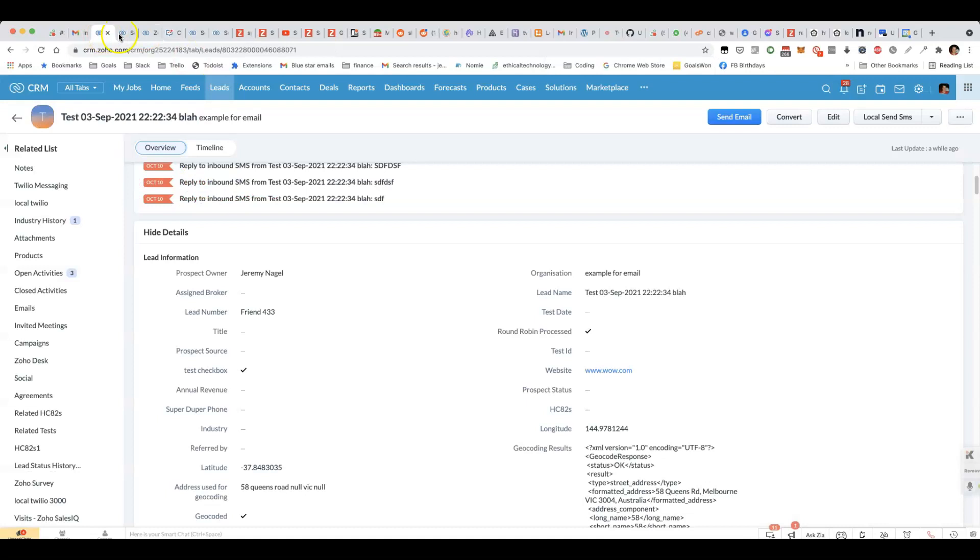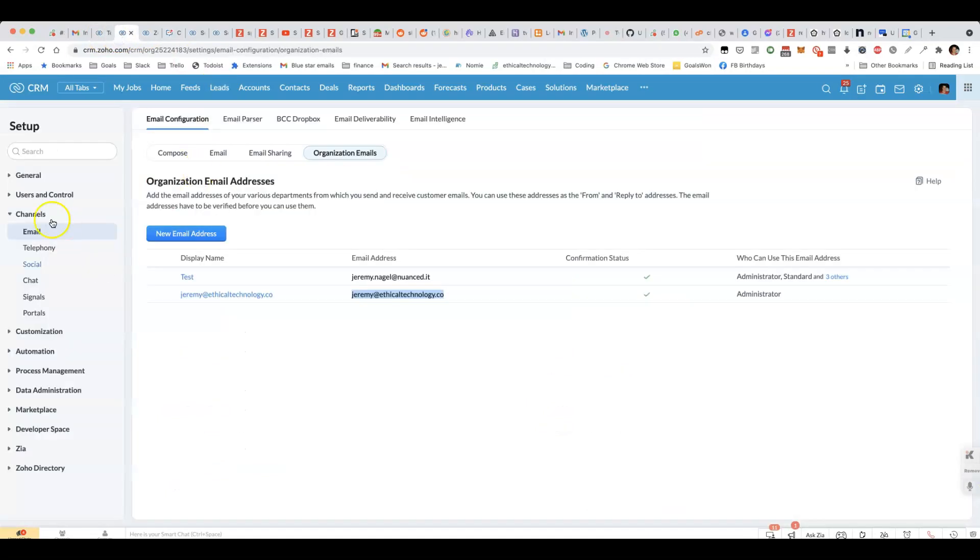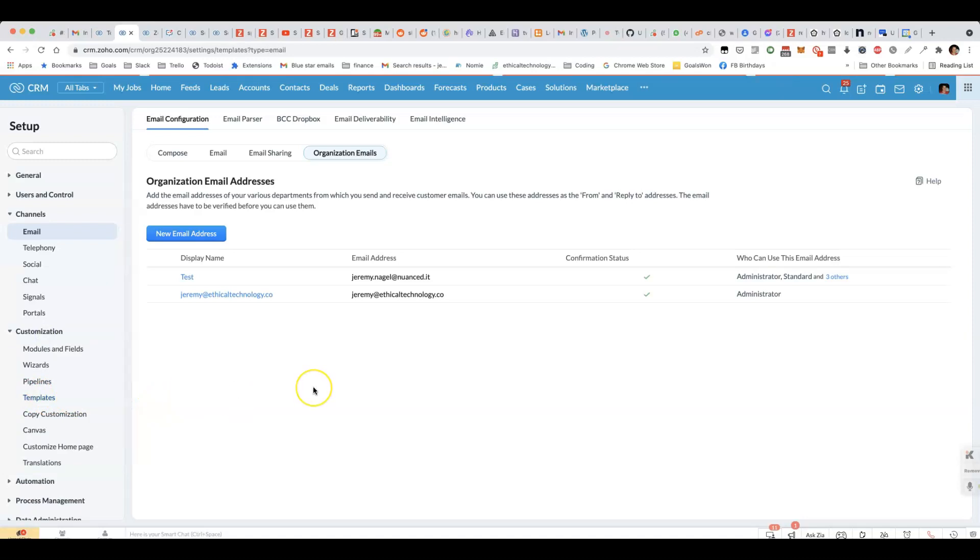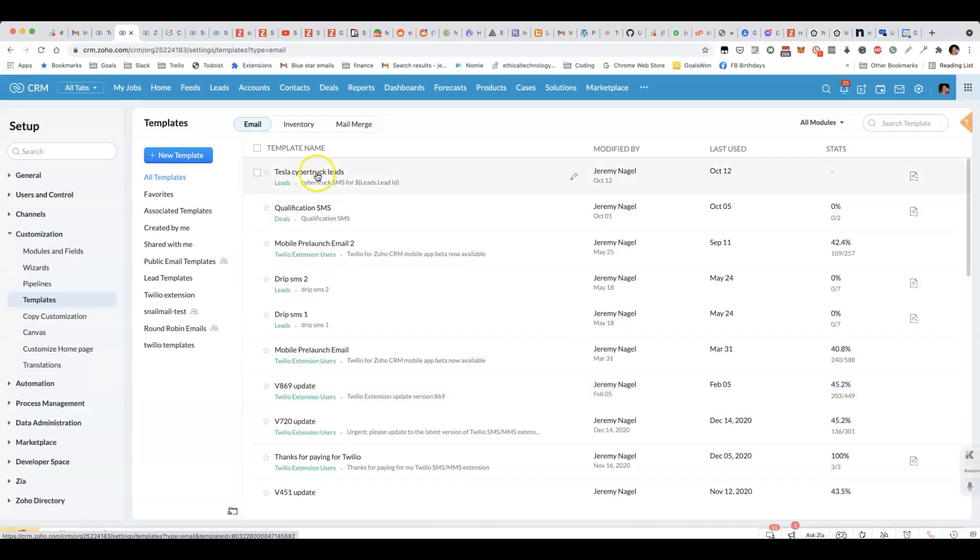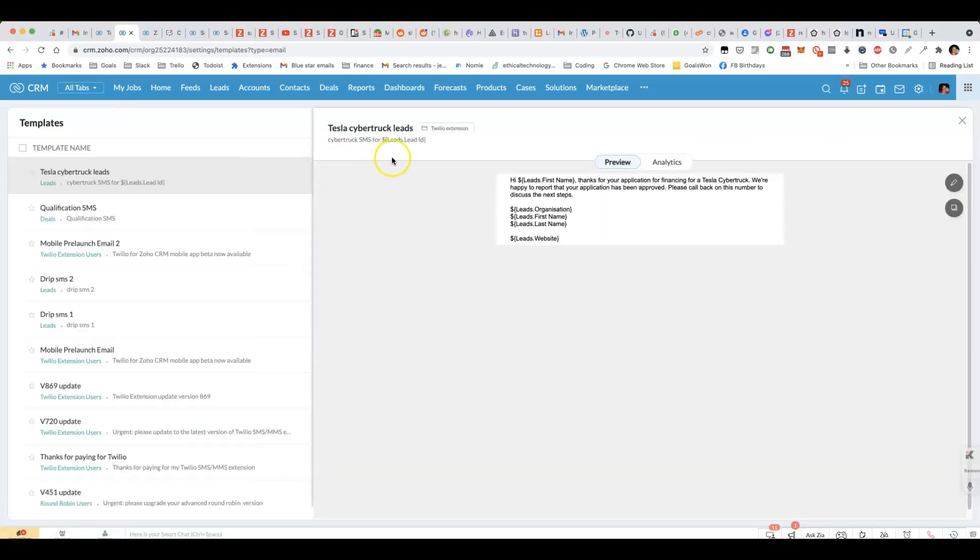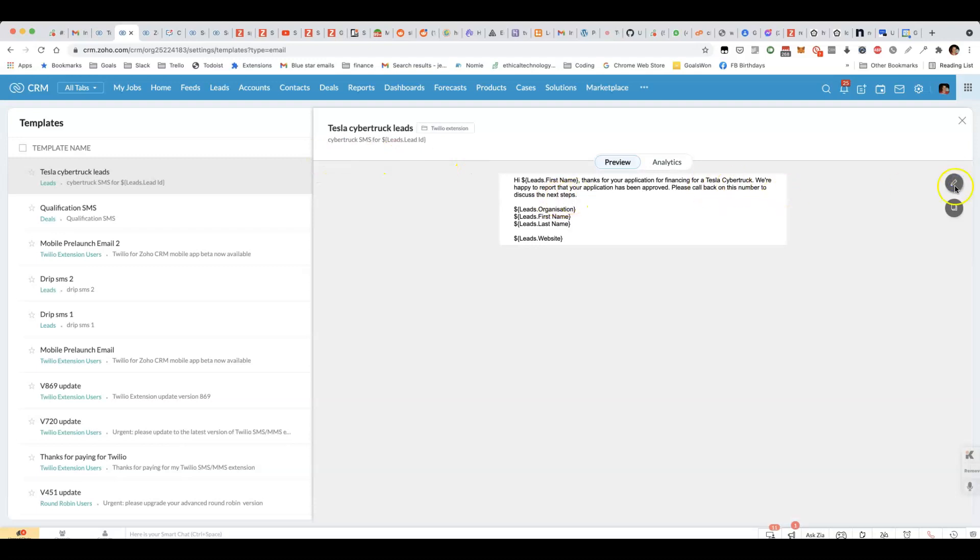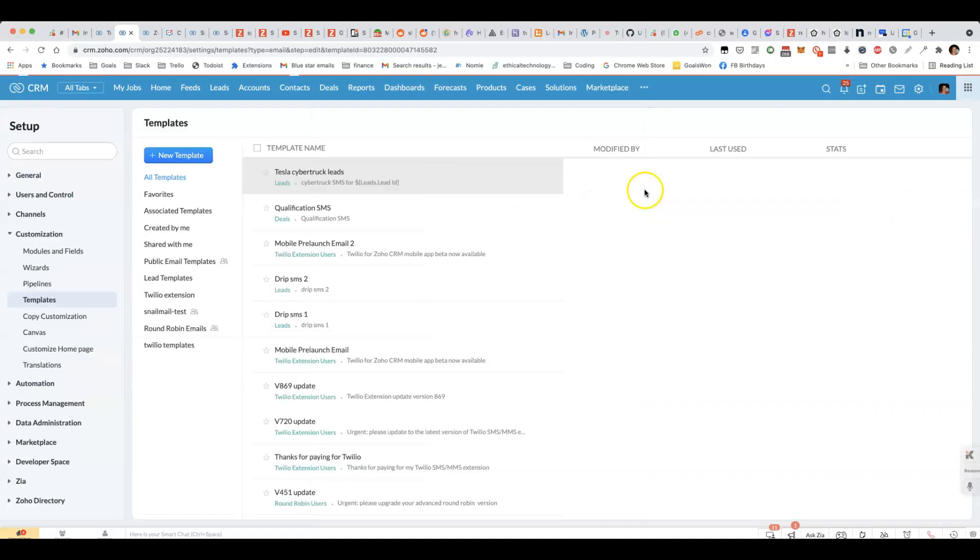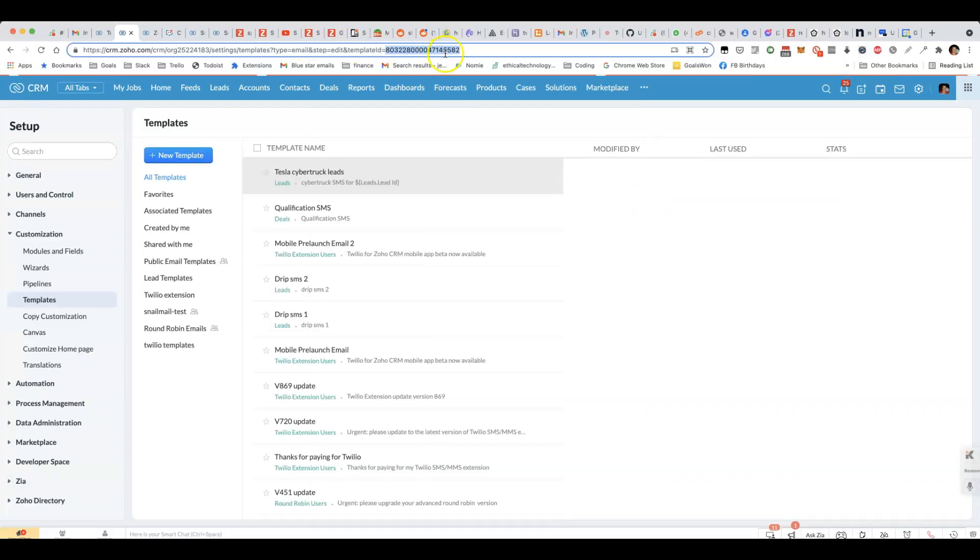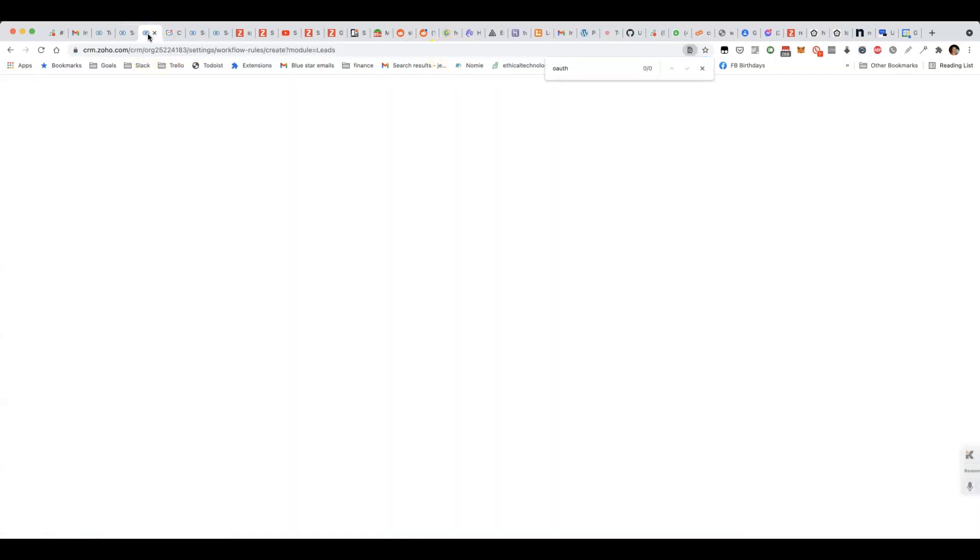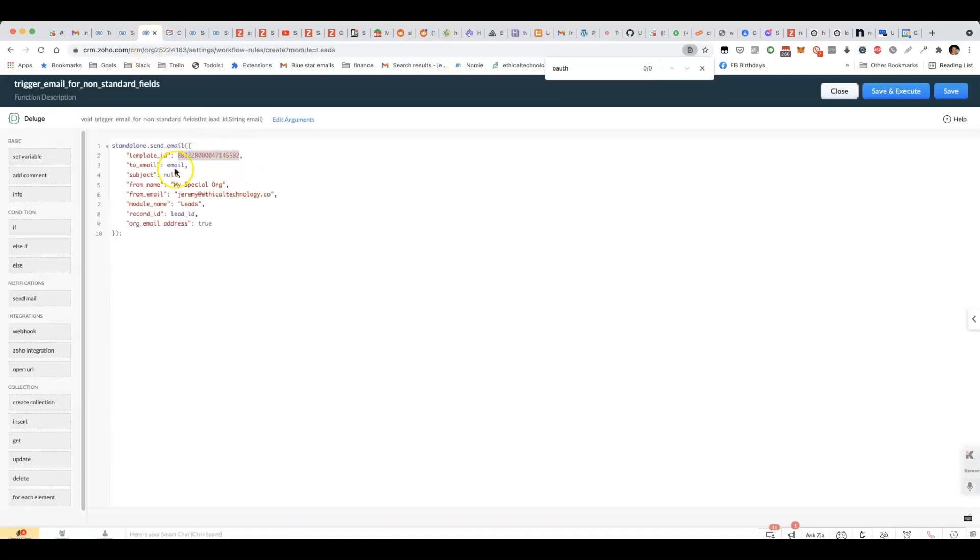And the only other one that we haven't discussed is the template ID. In order to get the template ID, what you'll do is you will go into the template. And the template ID will appear in the URL as soon as you open the template. For example, this one here. If I click on edit, we've got the template ID up here. Which is what I already had there.